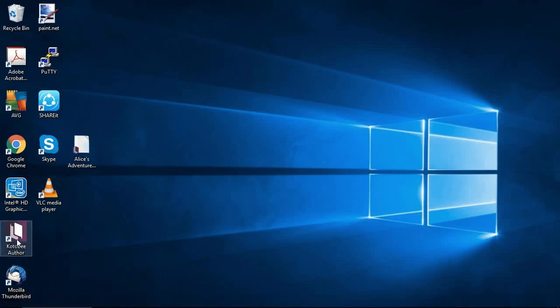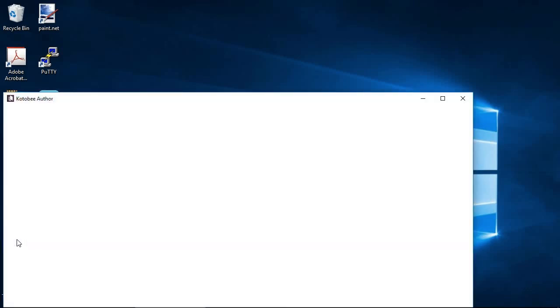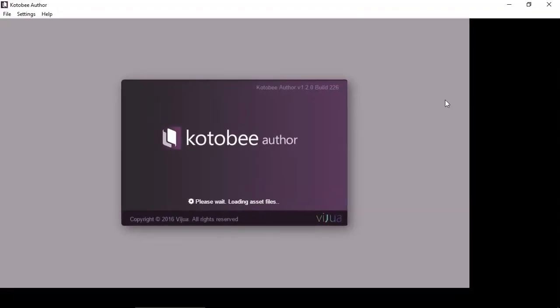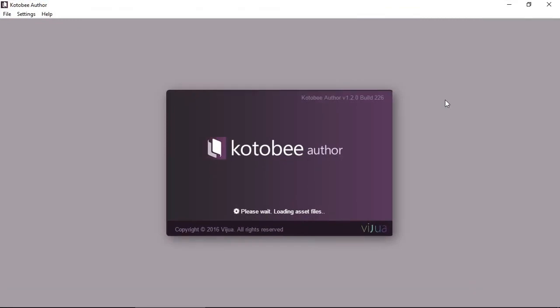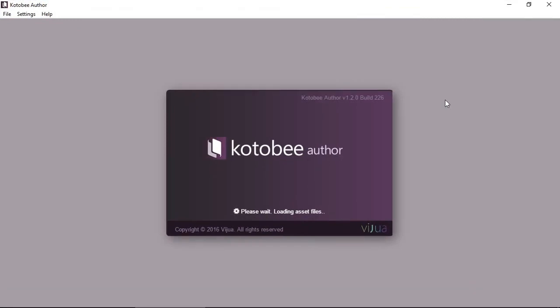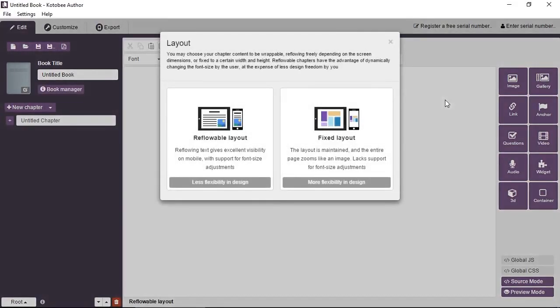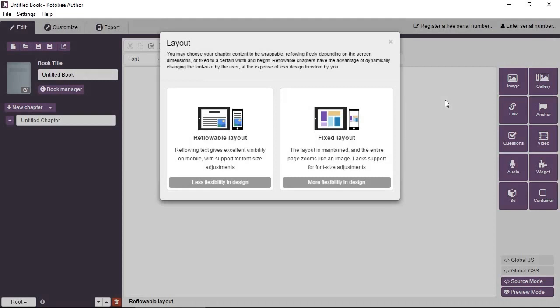So double click on it and let me maximize it. It takes a few seconds in the beginning just to load. Okay, and that's the first thing that you see once you open Kotobee Author.